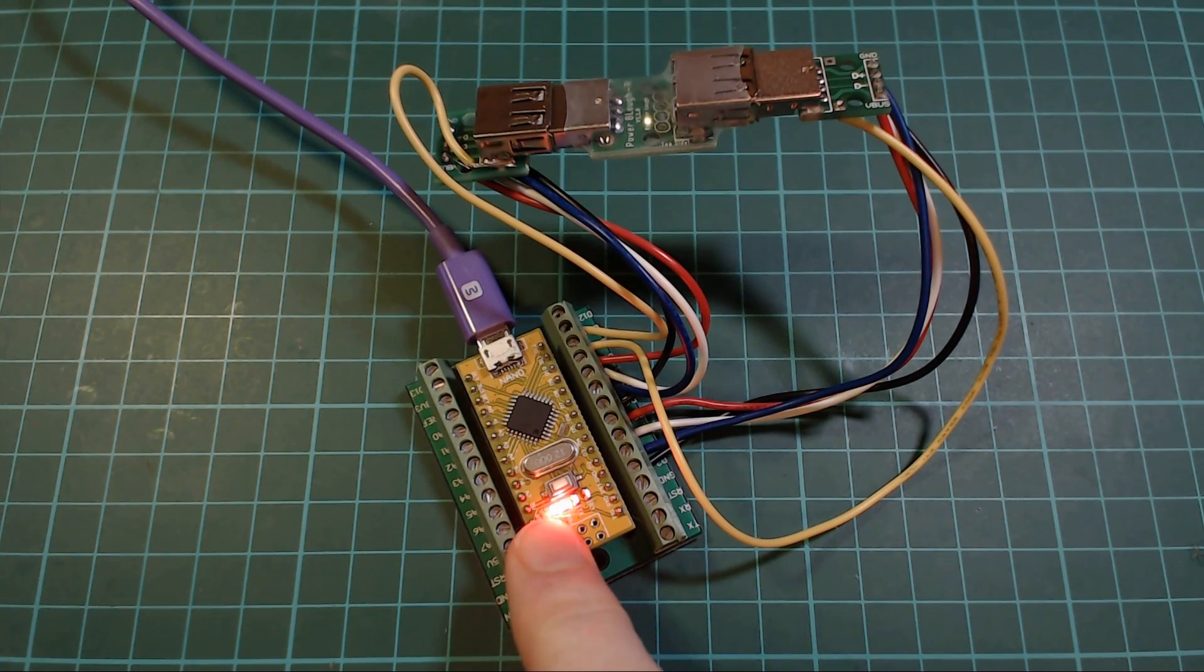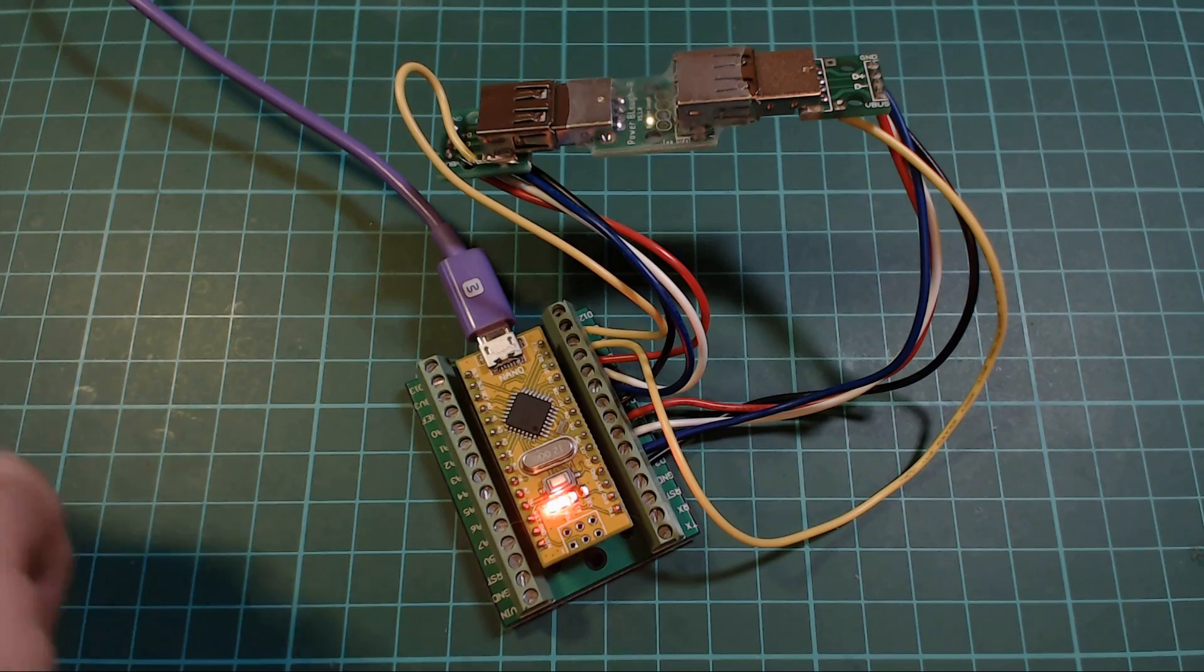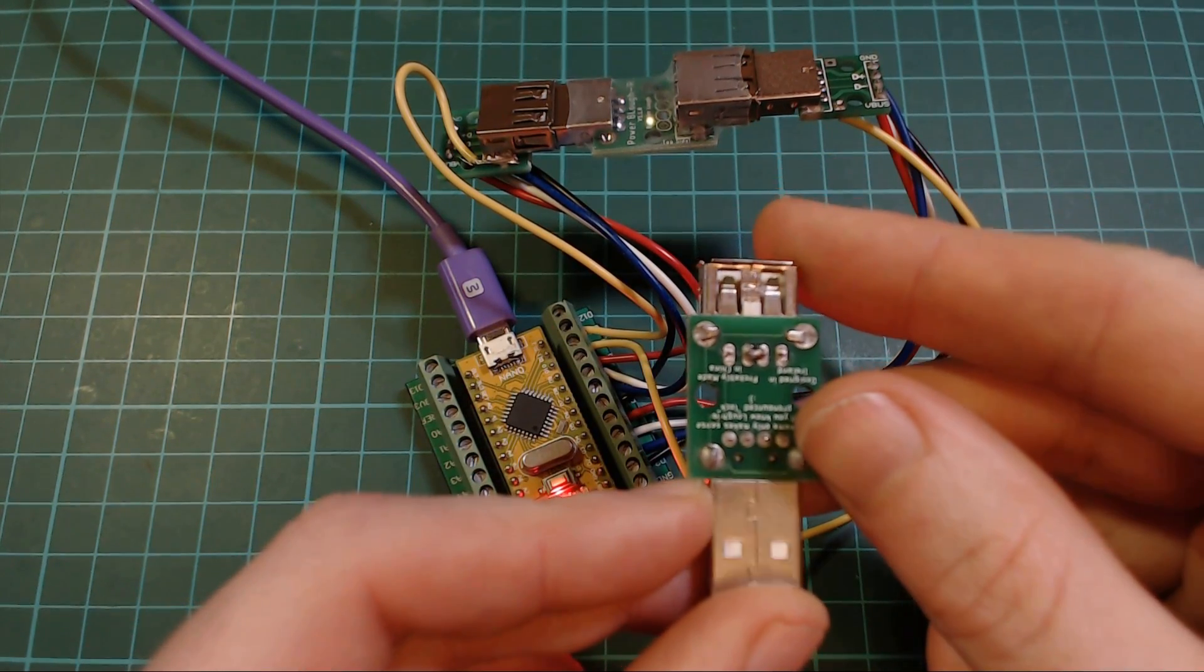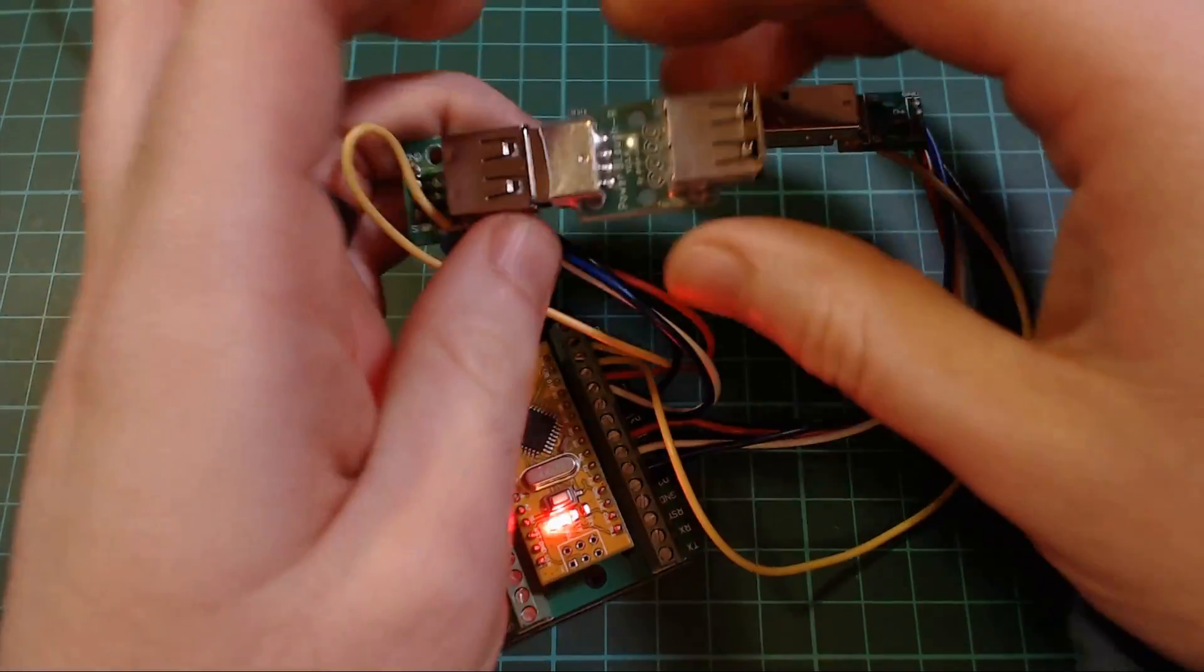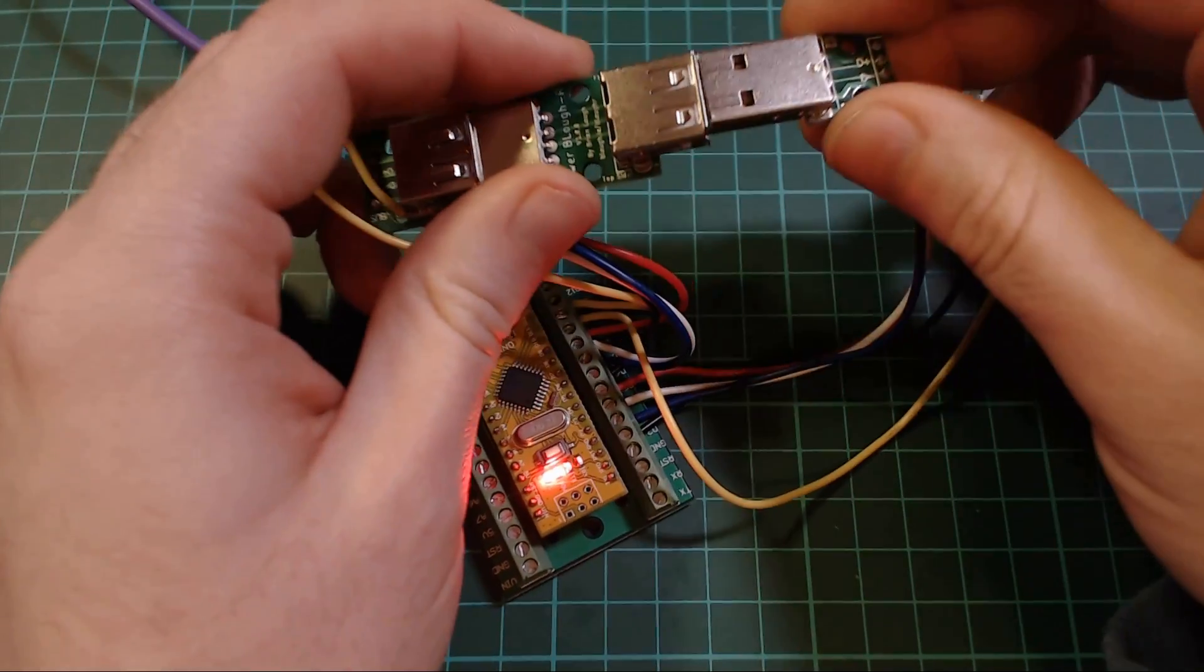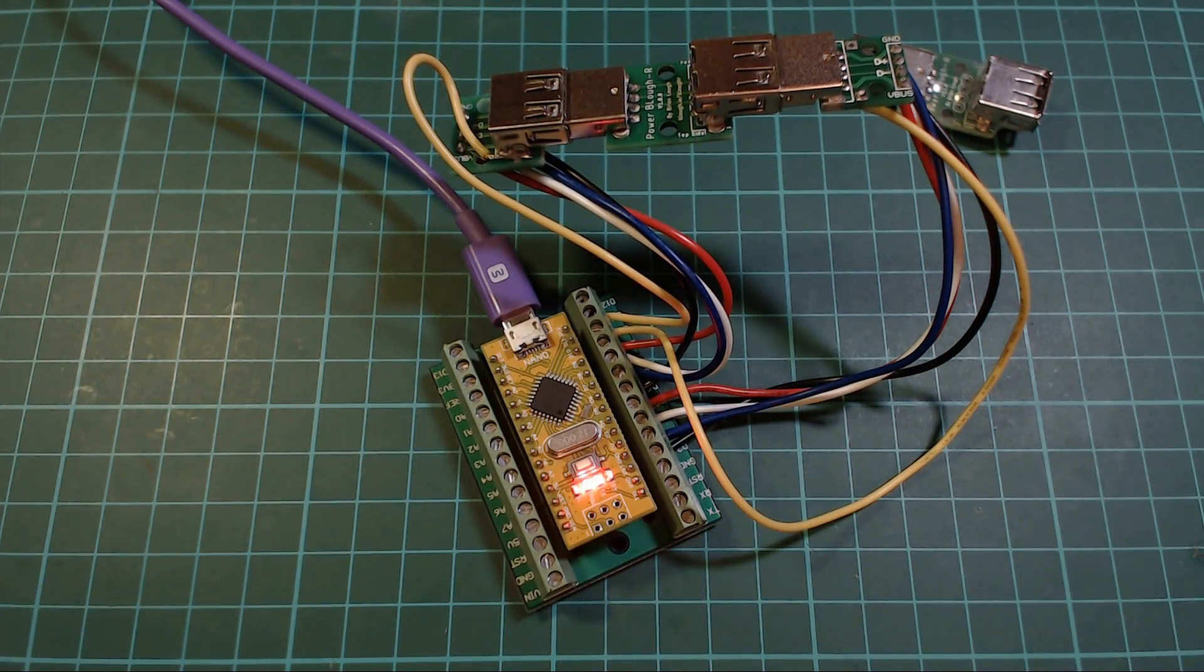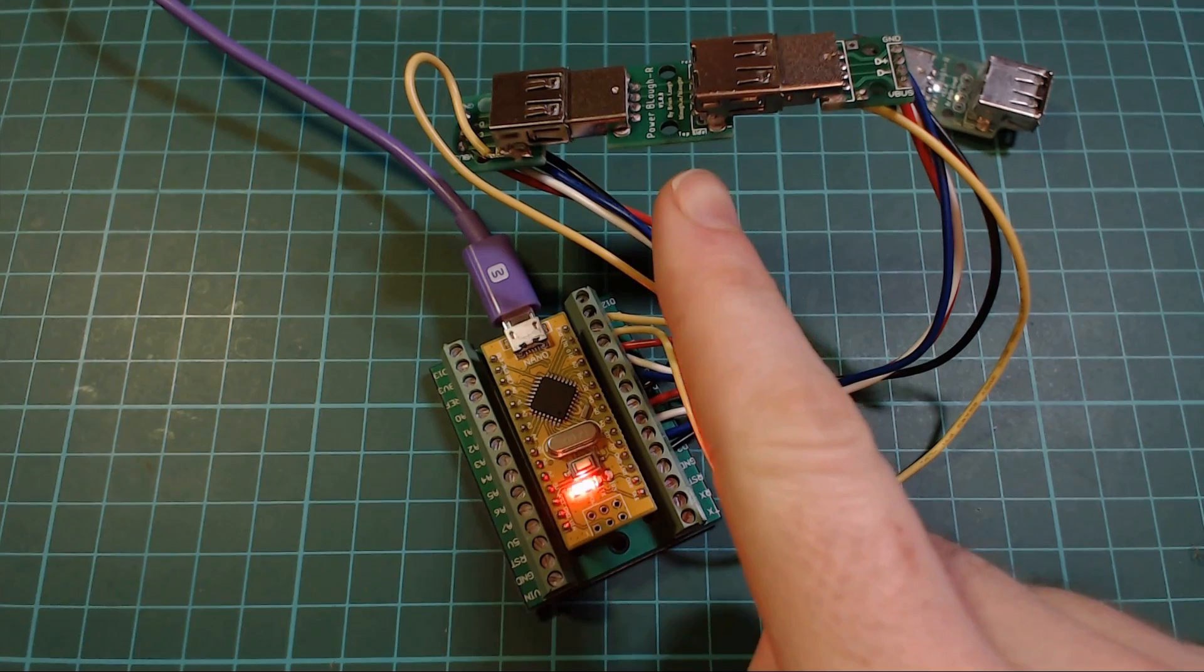So I have a bad one here where I've purposely bridged the pins. If I plug that in, hit the reset button, you can see that it's flashing, so this has failed the test.